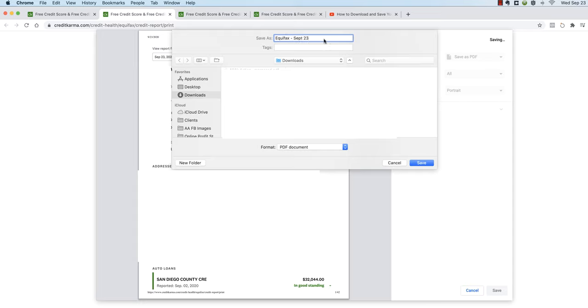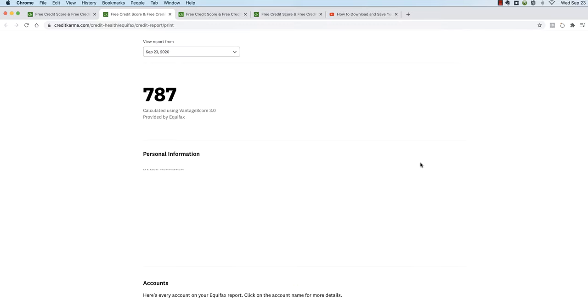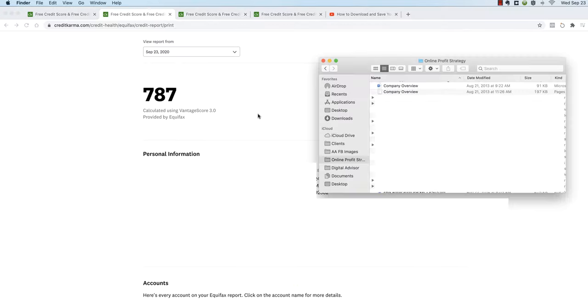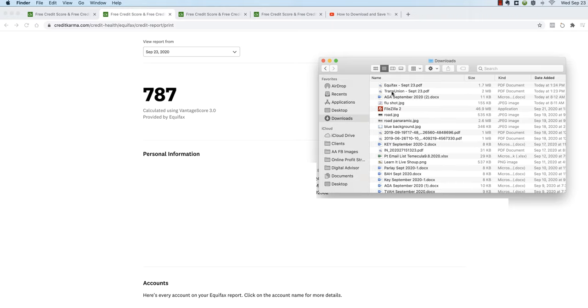We're going to save it to downloads, we're going to call this one Equifax September 23rd, save. Now if I open up my downloads folder, you will see the top two things there: TransUnion September 23rd, Equifax September 23rd.